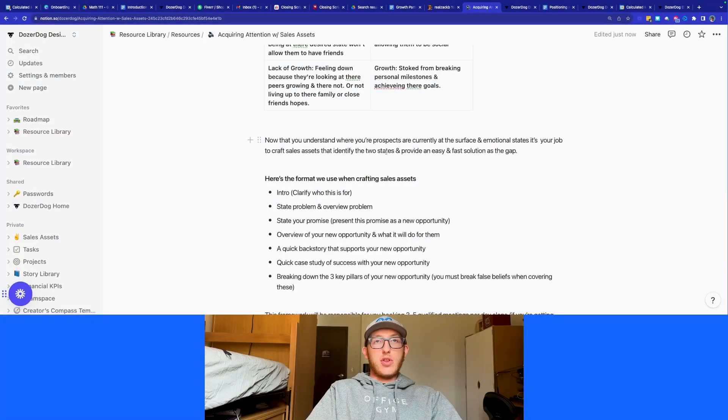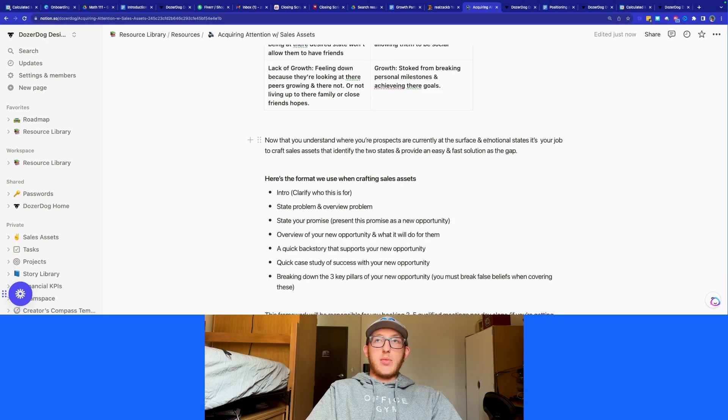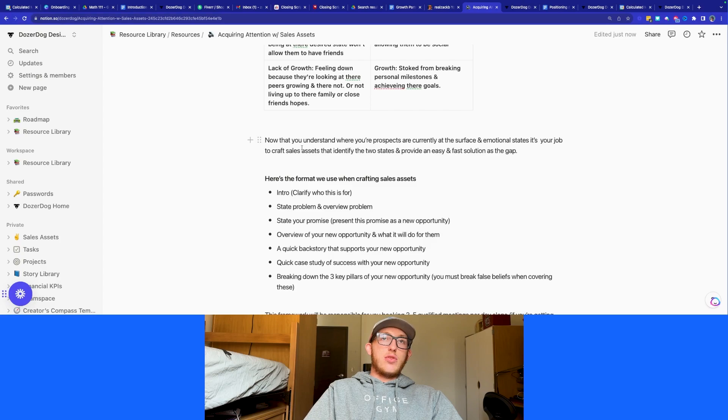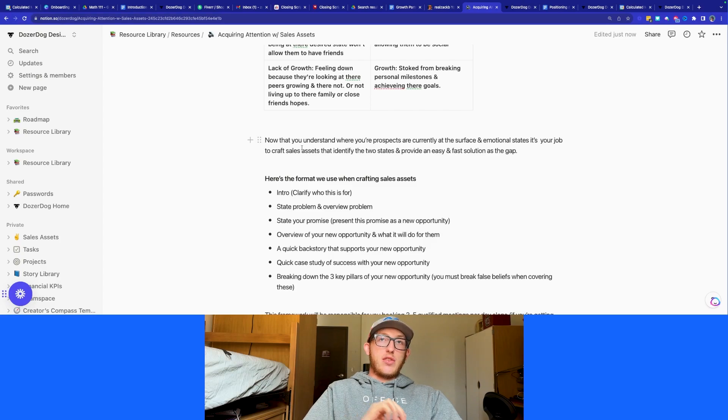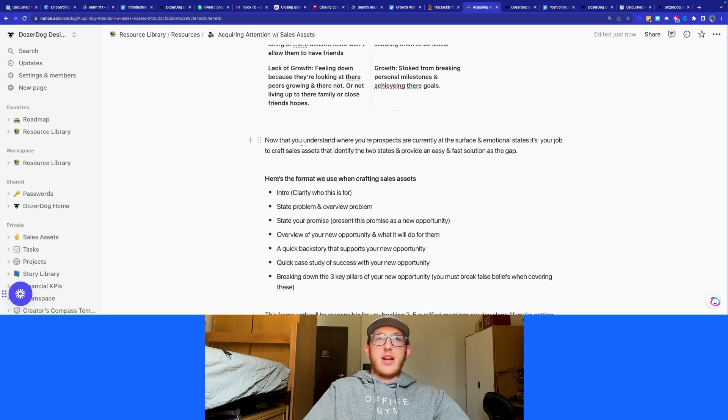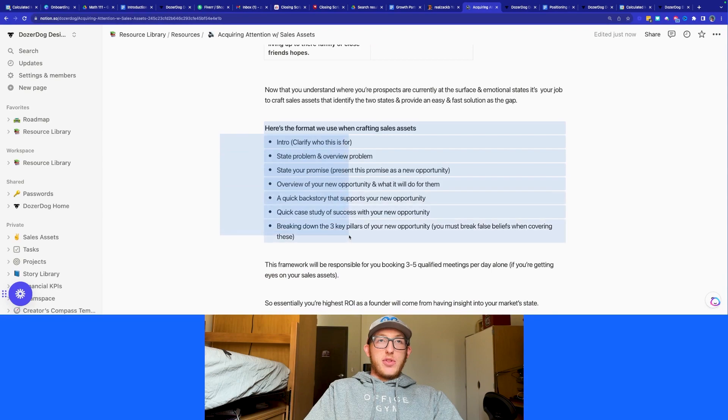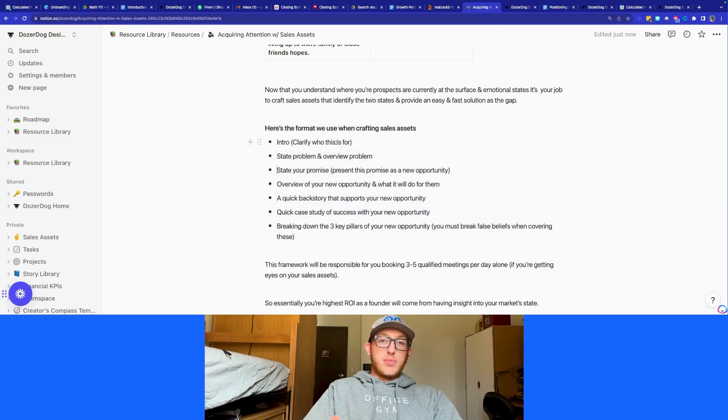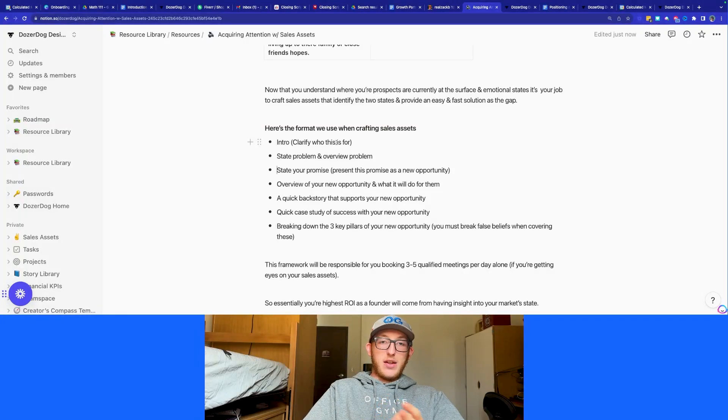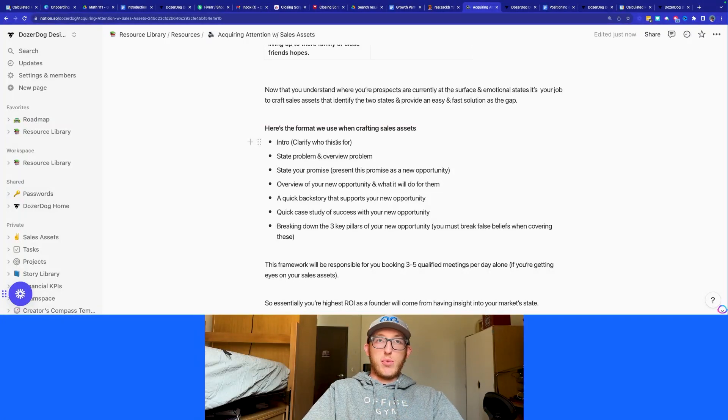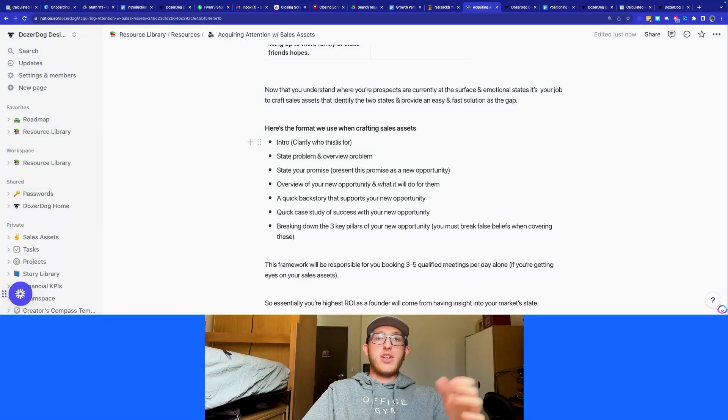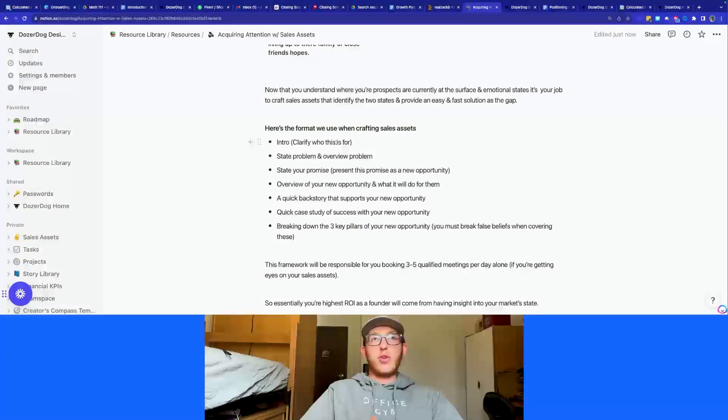So now that you understand where your prospects are currently at the surface and emotional states, it's your job to create the sales assets to identify the two states. So both the current state and the desired state. This is kind of the format that I always use. The intro, who is this for? What do you need? Especially this is where the branding comes in play. Who are you? Who are your people? What do they need? What do you deliver? Why are you special, different, or the one? Clarify that stuff right in the intro so that you can filter out the people who don't want to watch it and you can keep the people who do want to watch it really glued to their screen the whole way.